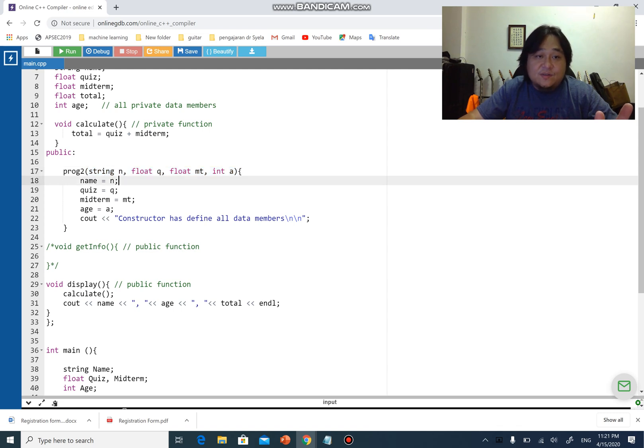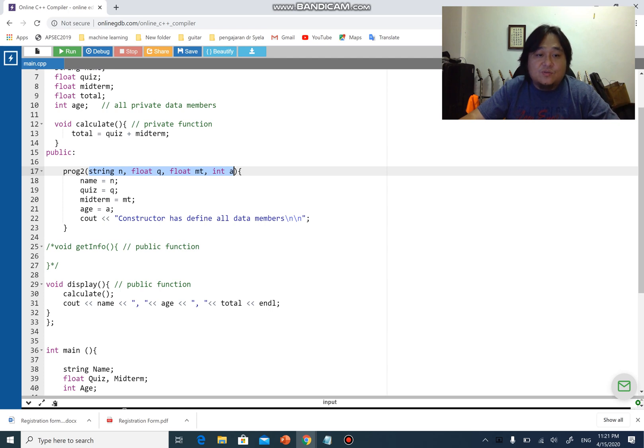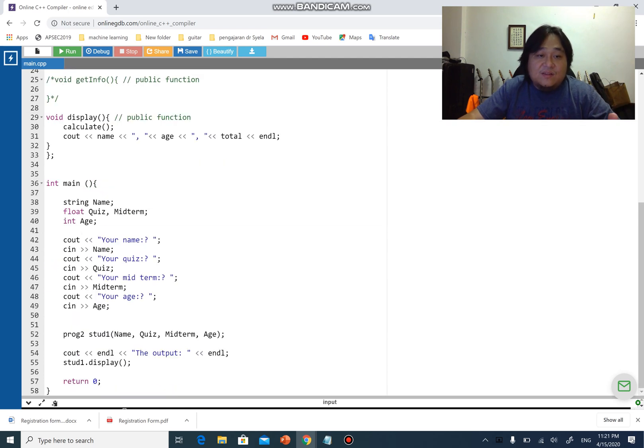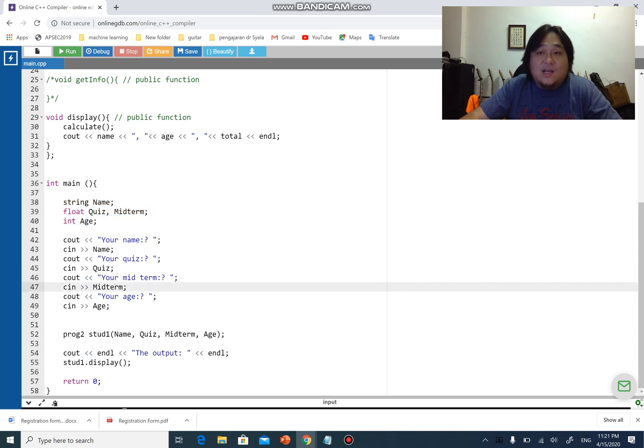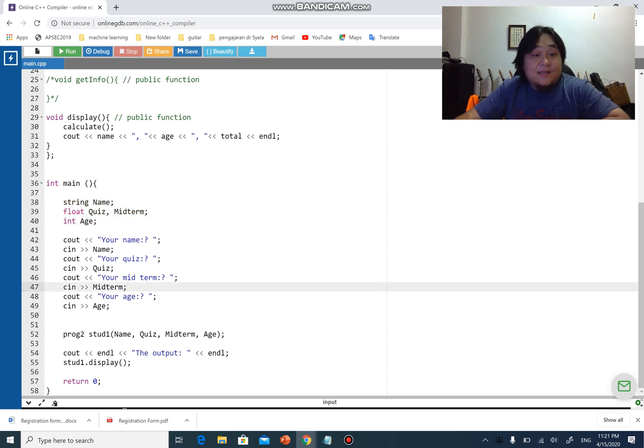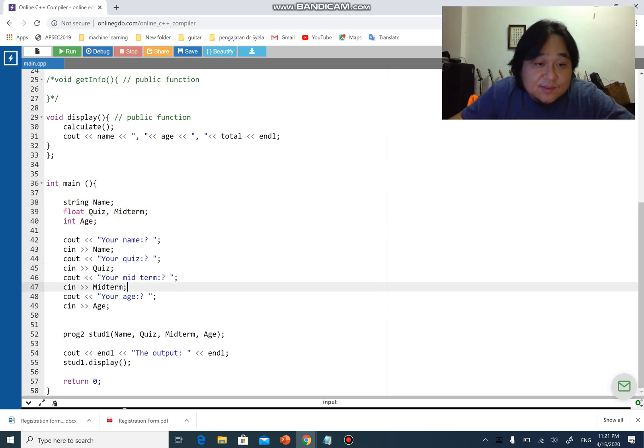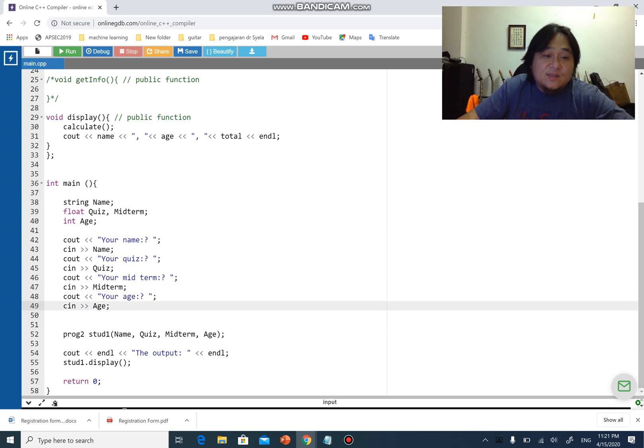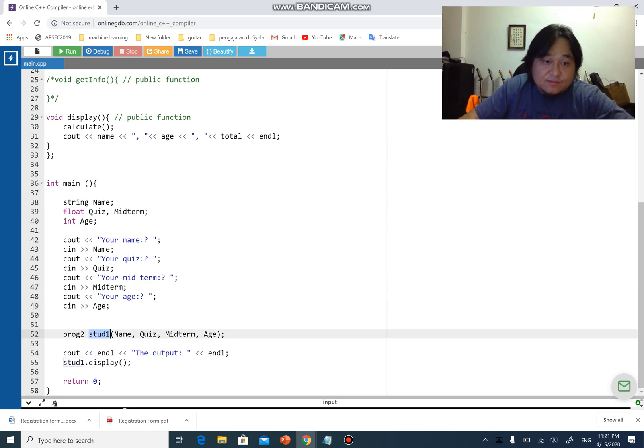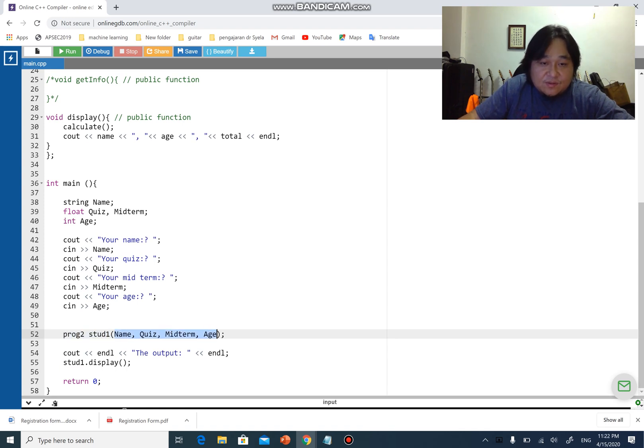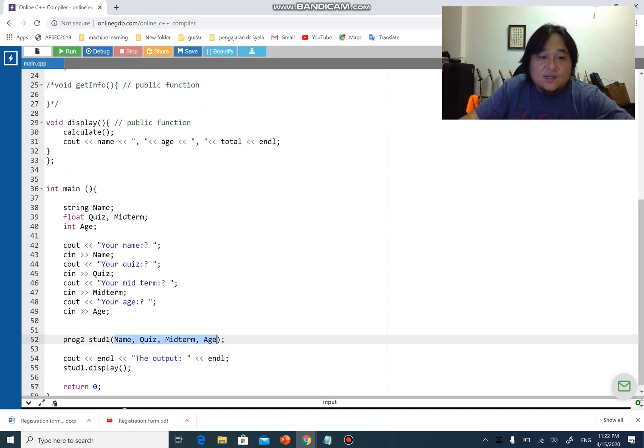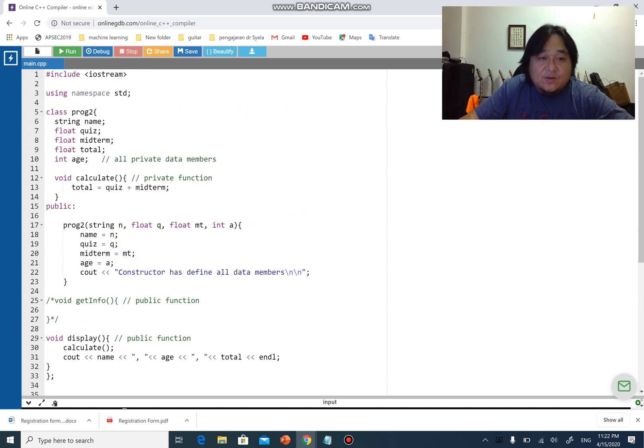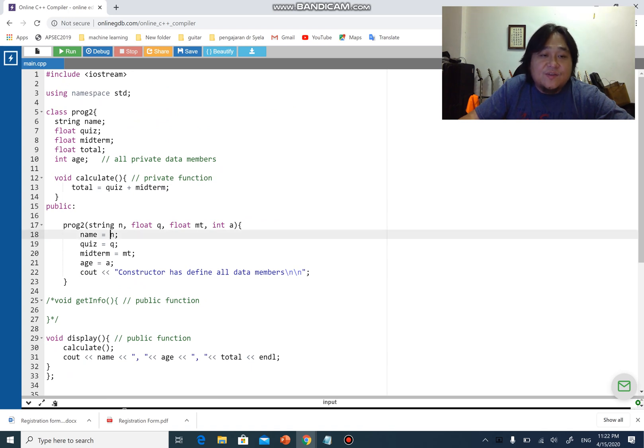This is definitely different as well. The data members is different, these are just variables created in the constructor of proc2, these are the variables that are created in main. This is how basically you use a constructor. You get a name, the quiz, the midterm, the h, and then you create the object proc2 start one. Upon object creation you straight away send over these four values because you have a constructor.